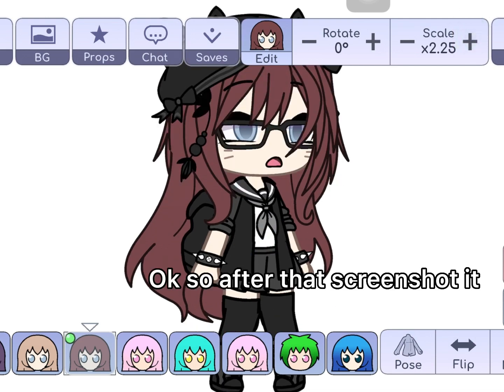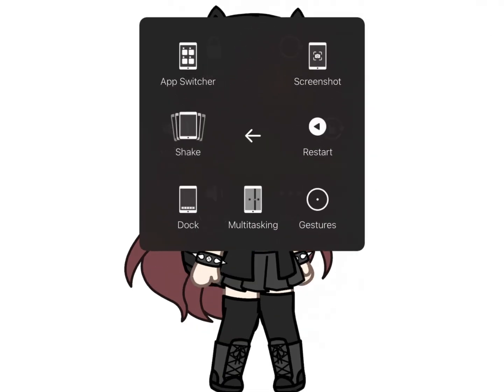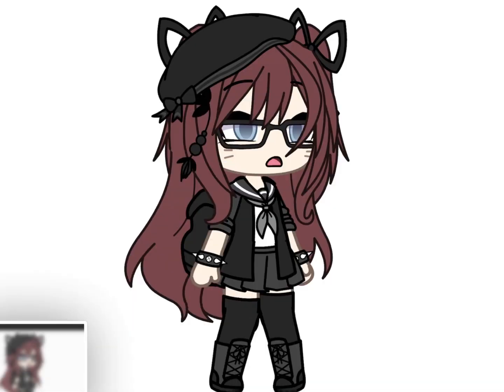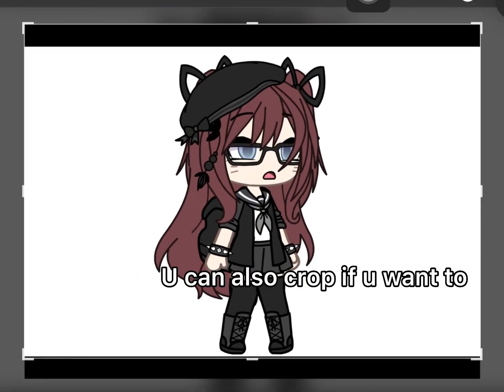Okay, so after that, screenshot it. You can also crop if you want to.